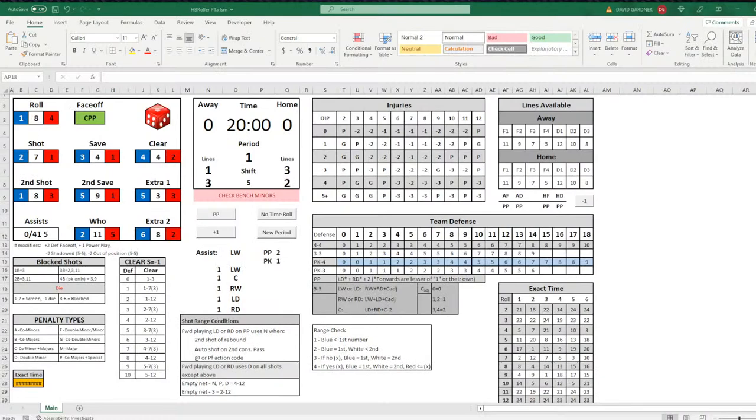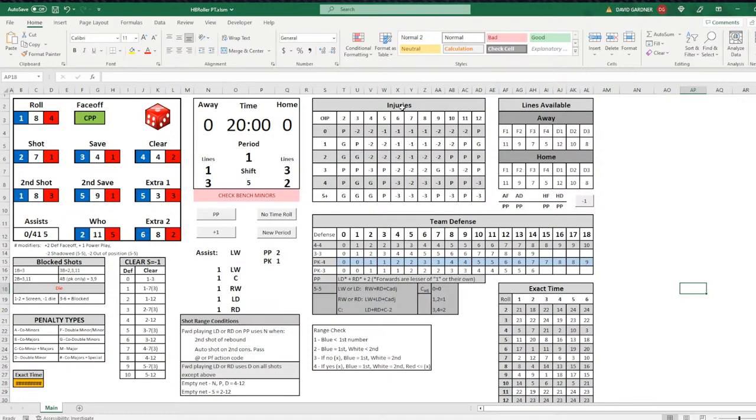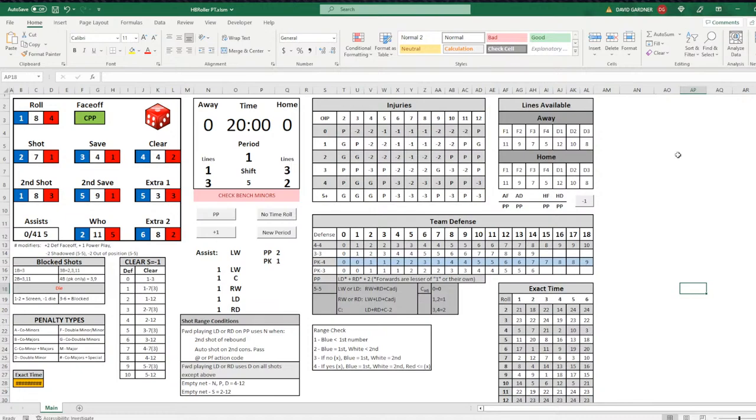So it is on Excel, a spreadsheet. Keith did a super job designing this thing. You can see it has some charts here. On the right, you've got your injury charts, lines available, team defense chart explaining what team defense is and what the number is going to be. It's got an exact time roll. In the middle of the spreadsheet here, you have the scoreboard: your away, your home, your time, your period, your shift number, and then your lines.